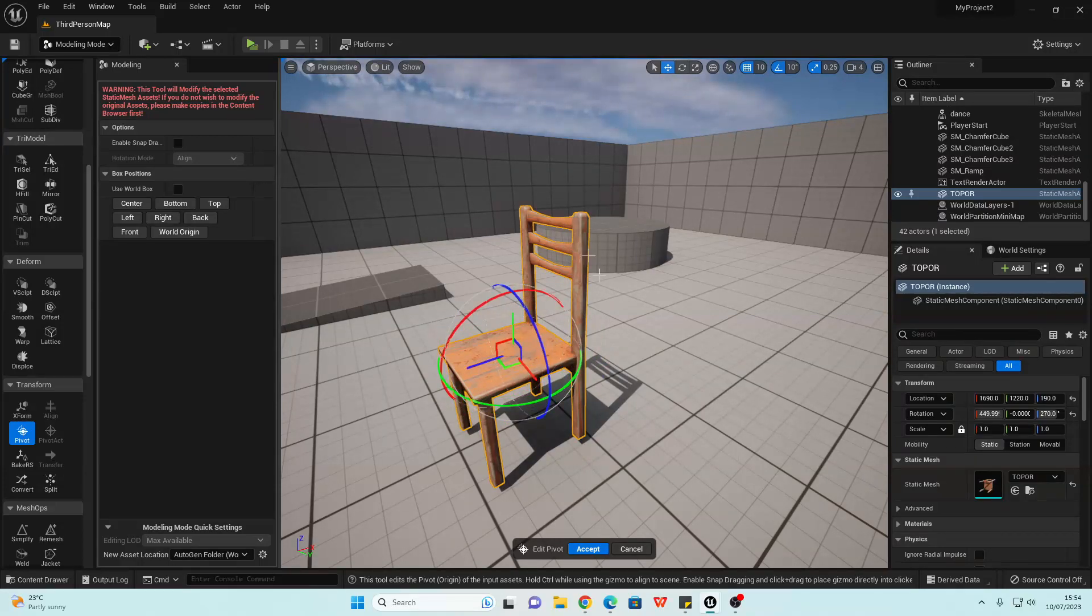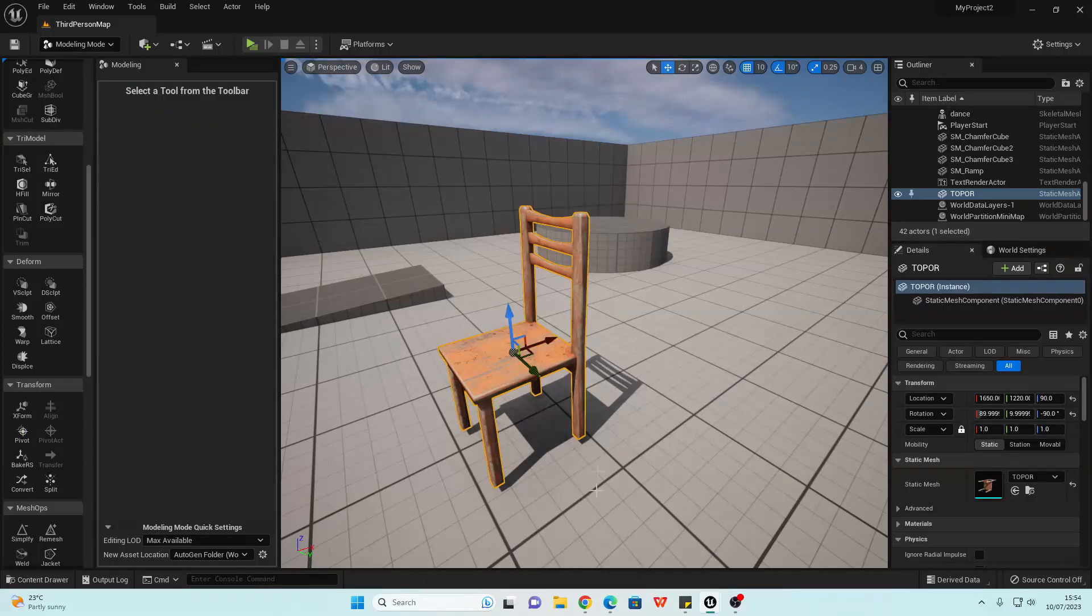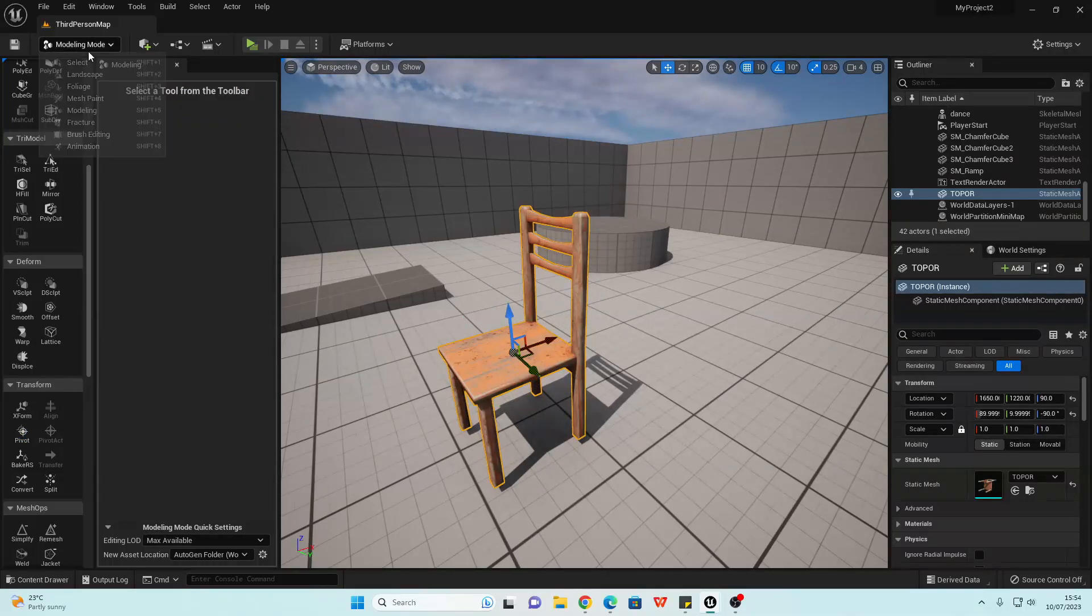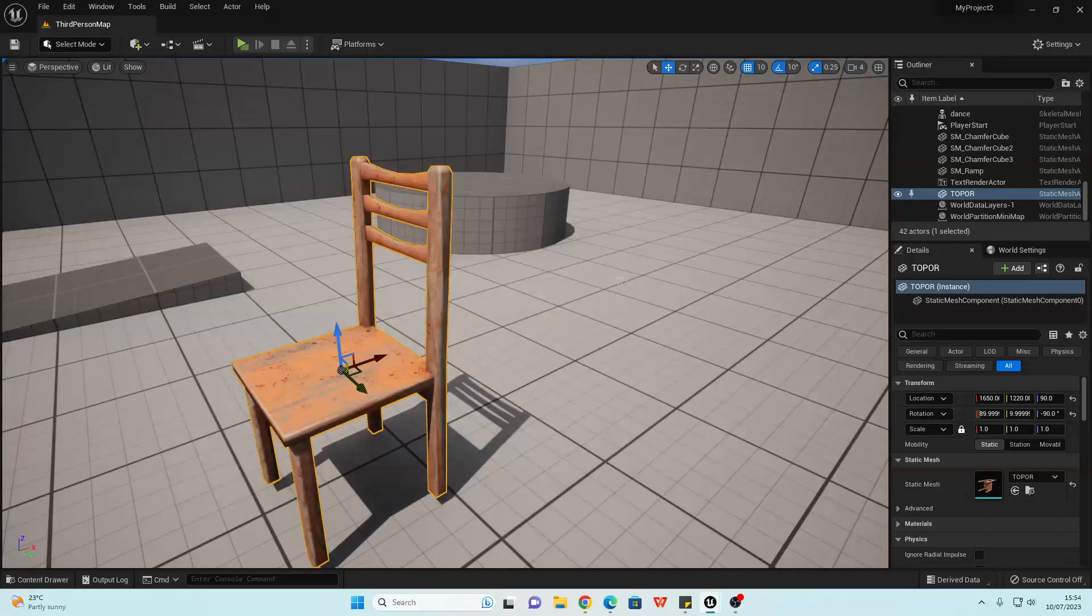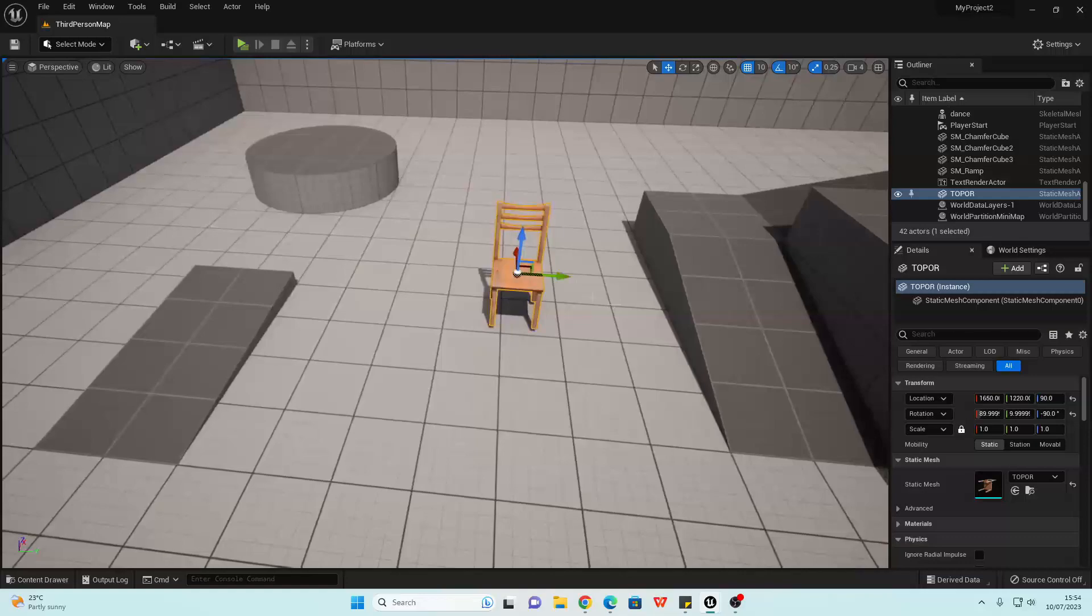Once you're happy with where this is positioned, just click Accept. And this will now be the new pivot point of that model.